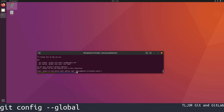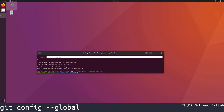We want to use git config with the option --global in order to tell the system who we are. This way git will identify all our changes to the repository with our email and our name.